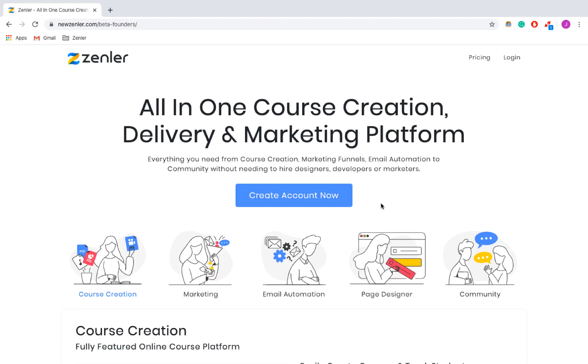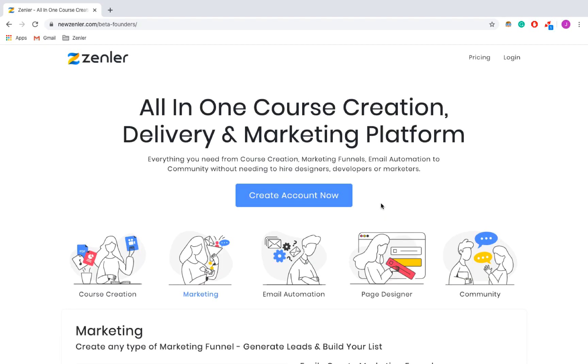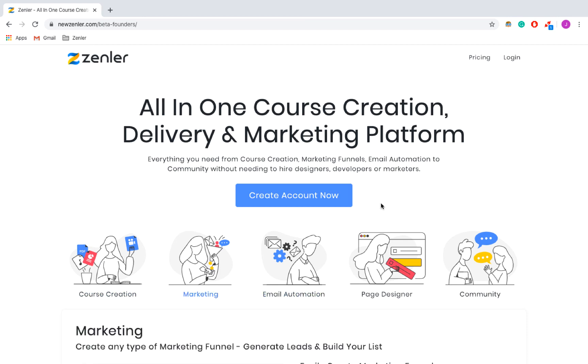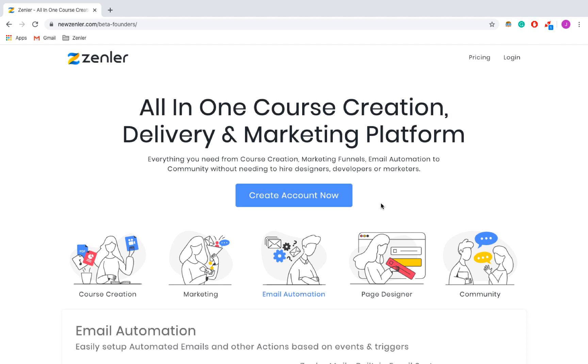Hi guys, so today we're going to be going over how to make new courses in Xenla. Given Xenla is an e-learning platform, we figured the best way to get started is to show you how to make a course.